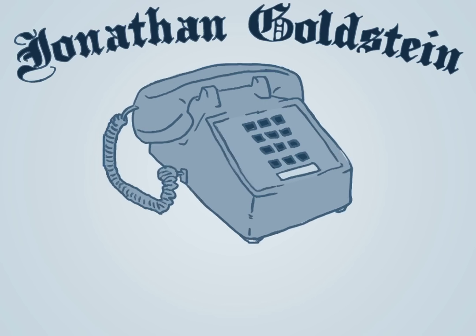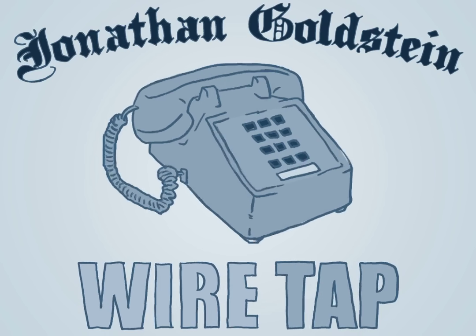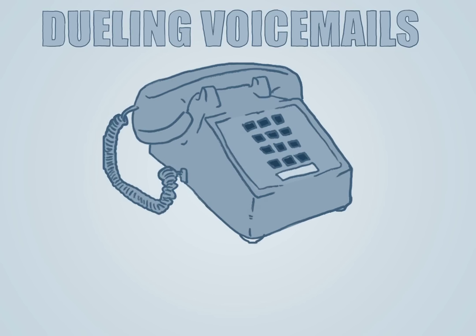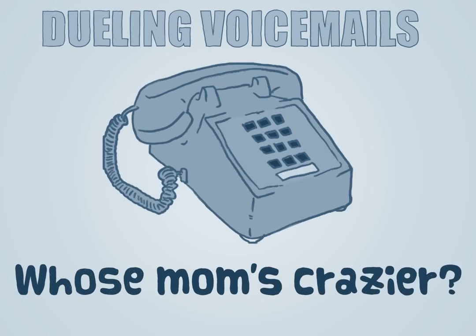I'm Jonathan Goldstein, and welcome to Wiretap. Today's episode, Dueling Voicemails. Whose mom's crazier?